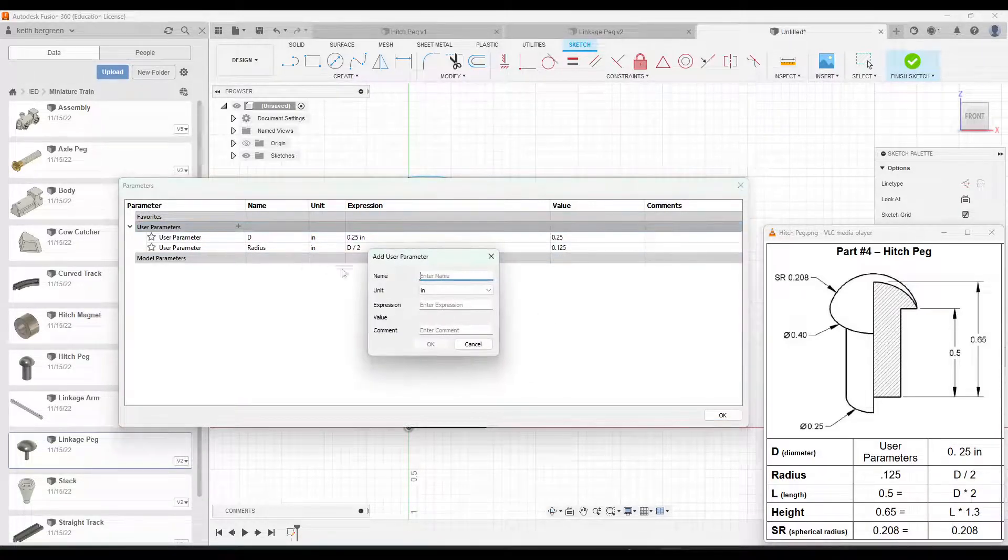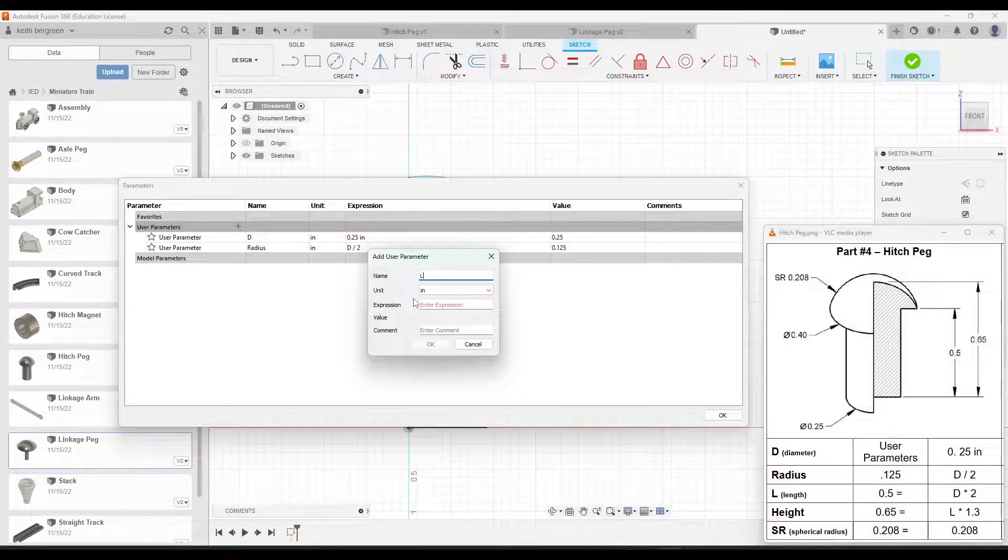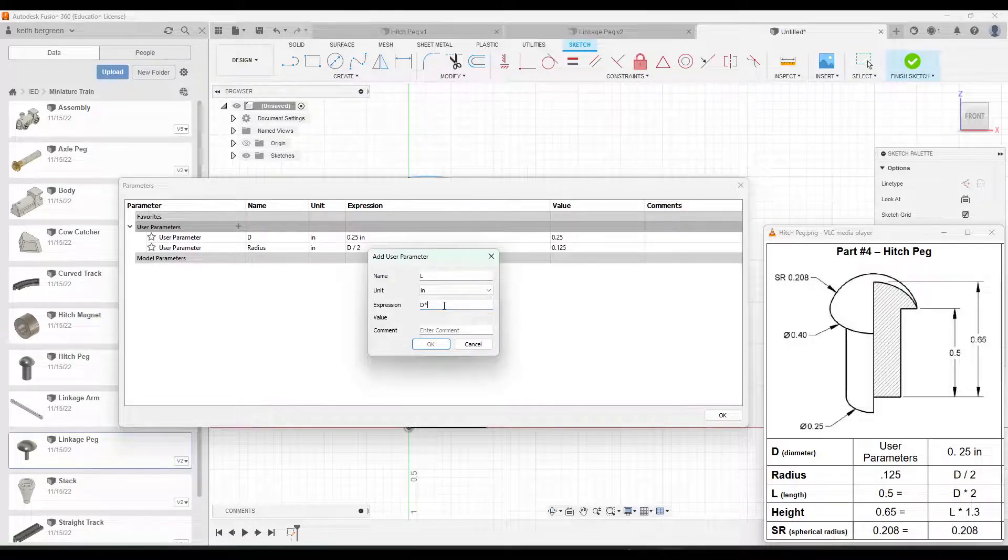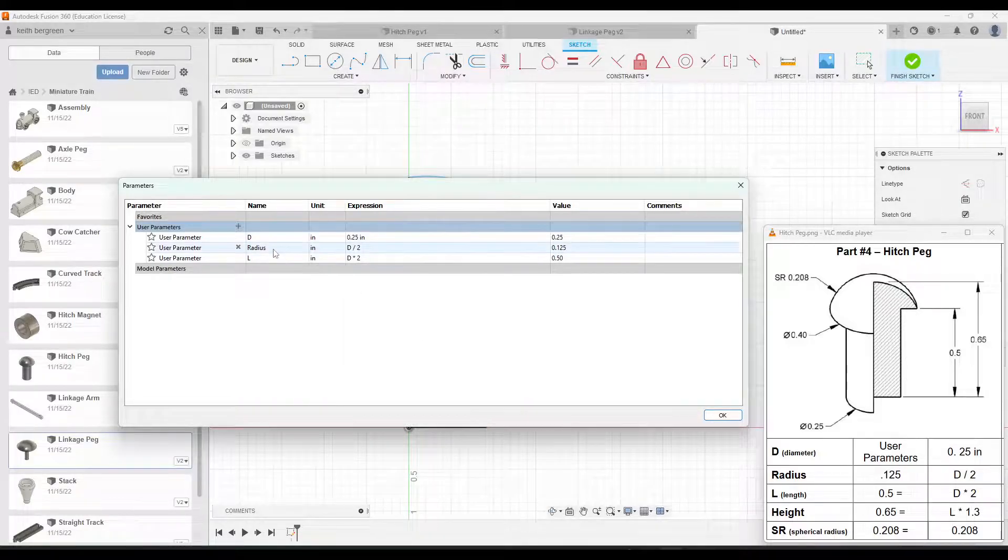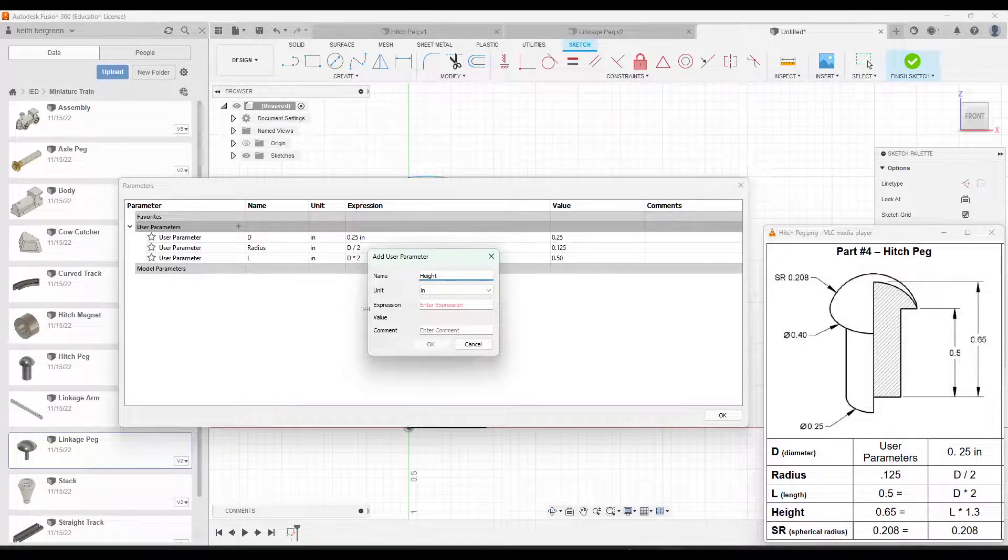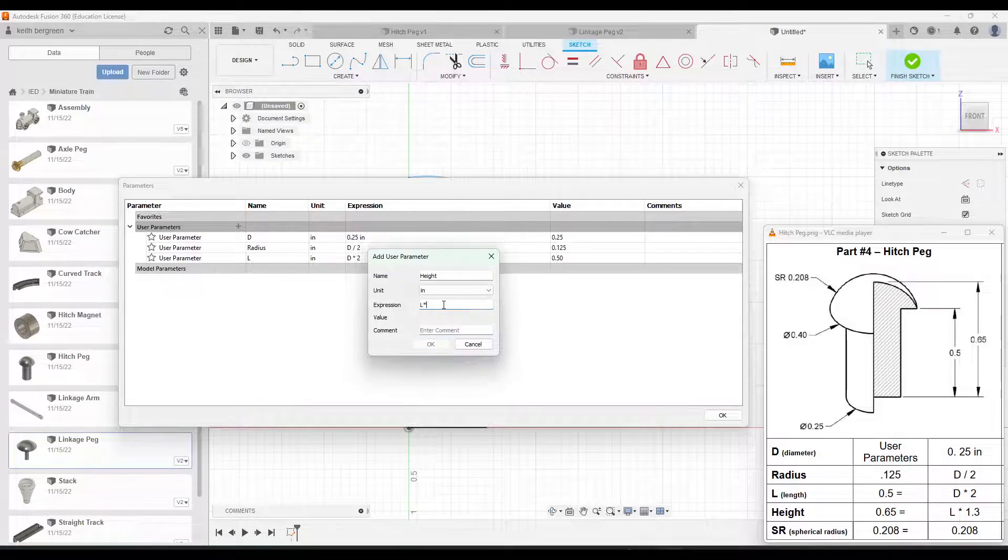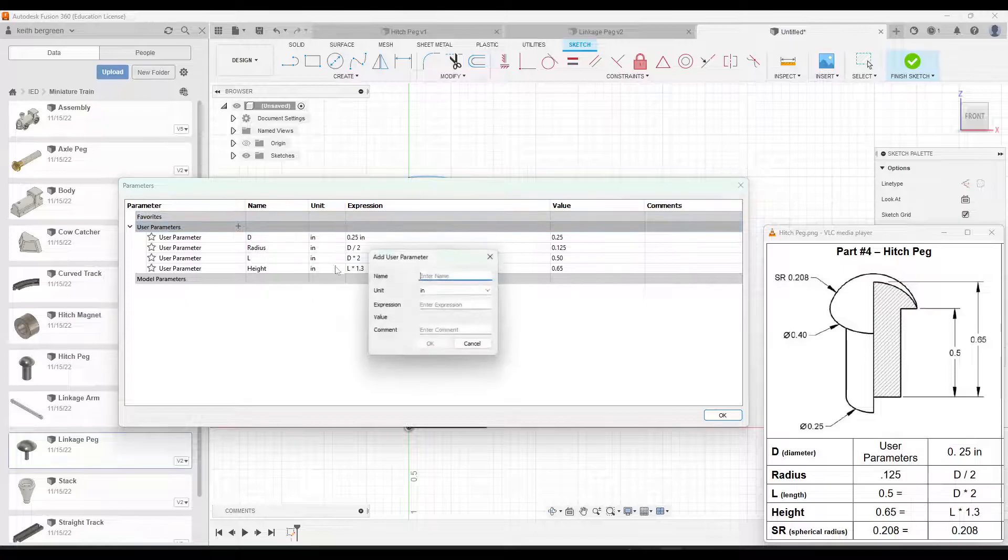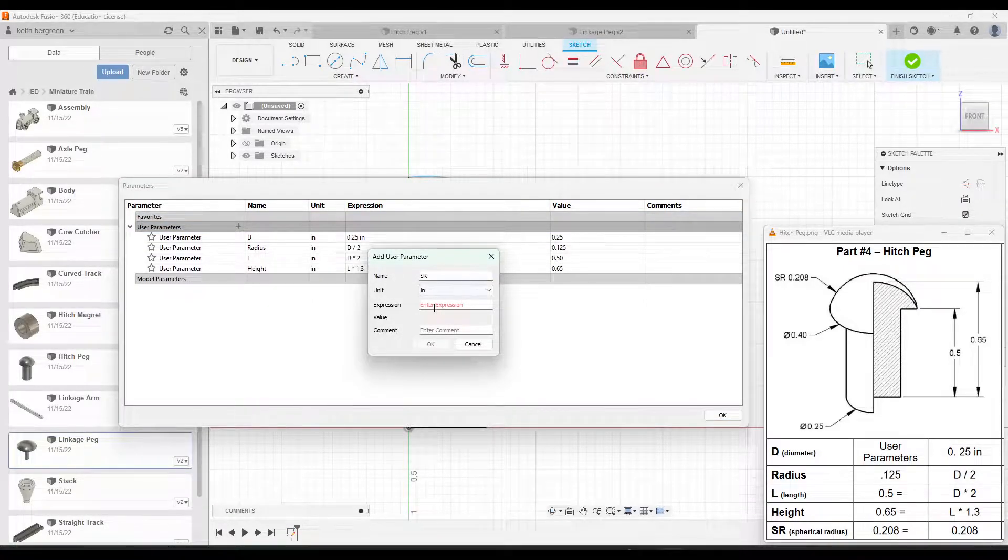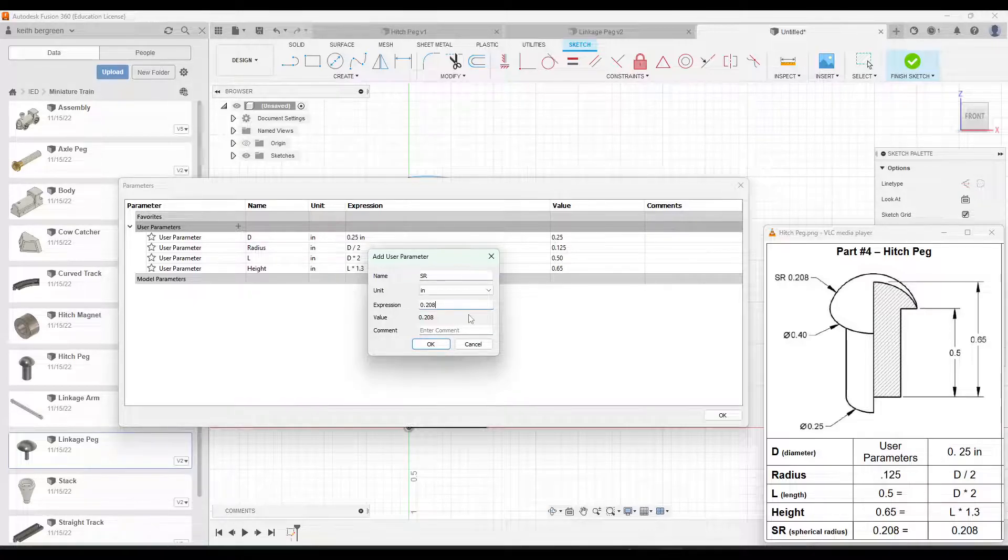So then we're just going to keep going. Our next one is going to be L for length, and again, that's going to be D times 2. Next one will be height, and that is going to be L times 1.3. And then our last one is SR or spherical radius, and that one we are just going to type in. It's going to be 0.208. And then we're going to click OK.